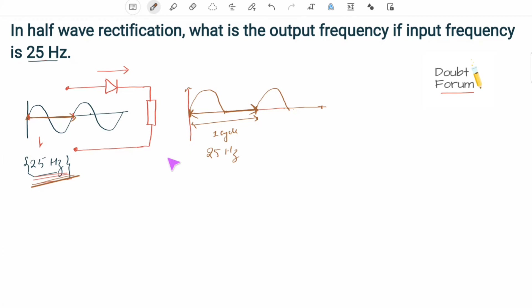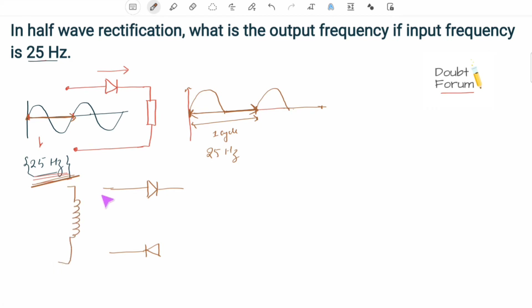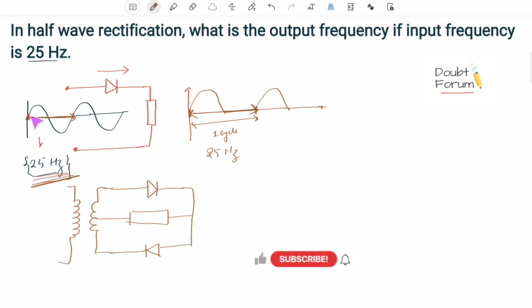From here we can say that the frequency at the output will be the same as the input. This will become more clear when we take the example of full-wave rectification. In a full-wave rectifier, two diodes are connected in opposite directions with a center-tap transformer, and here we connect the load.